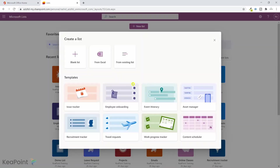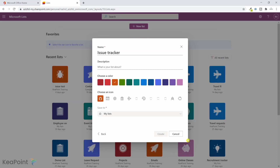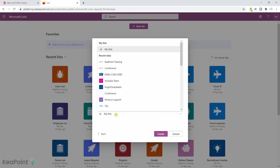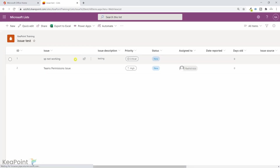You click on New List, then select a template — in this case Issue Tracker — then click Use This Template, give it a name, and save the list to one of your SharePoint sites and the list will be created. I've already created this list; I'll just click on it. In this list there are two records, and I've also shown the ID column here.